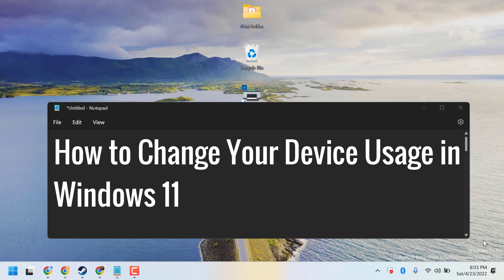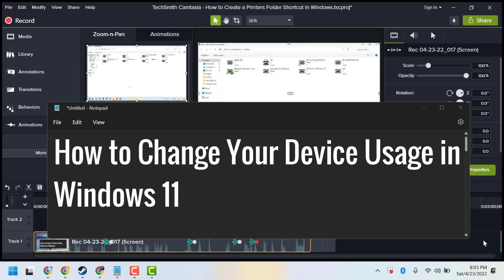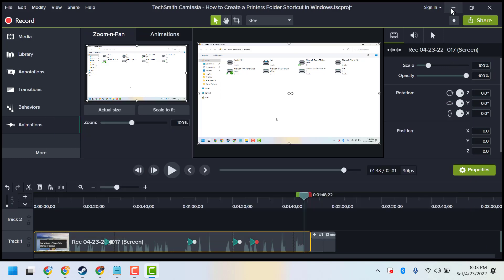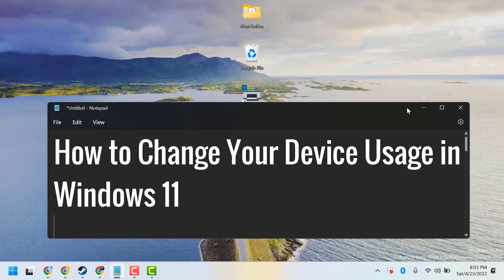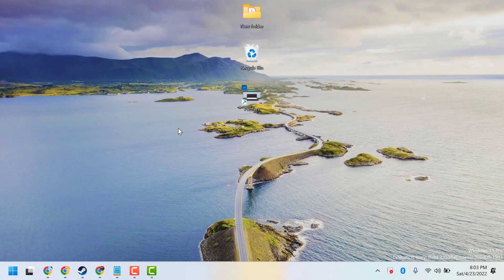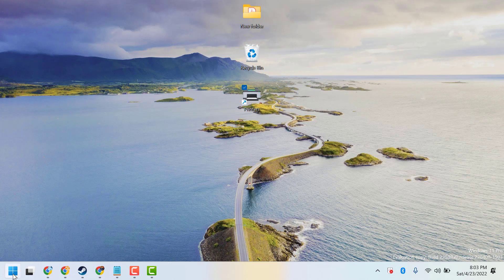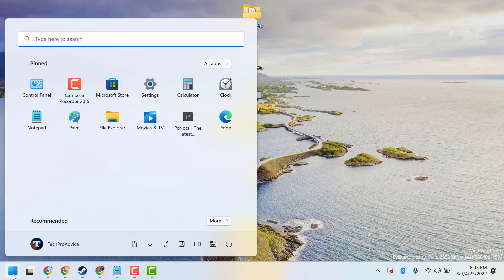In this video, I will show you how to change your device usage in Windows 11. Start by opening Settings.